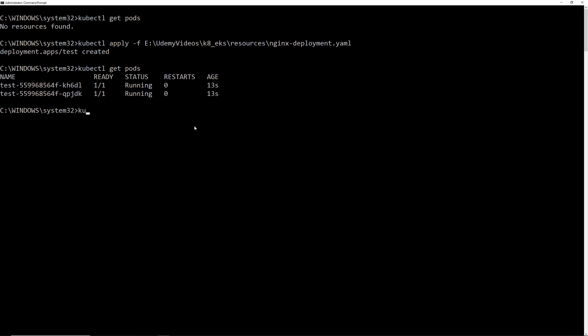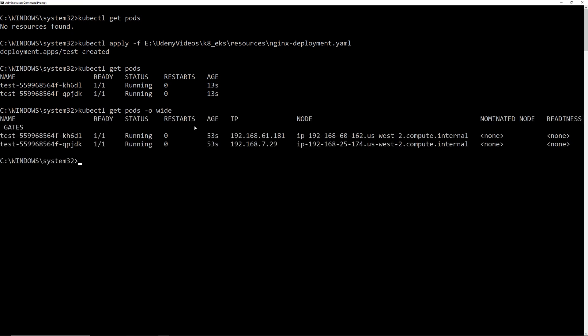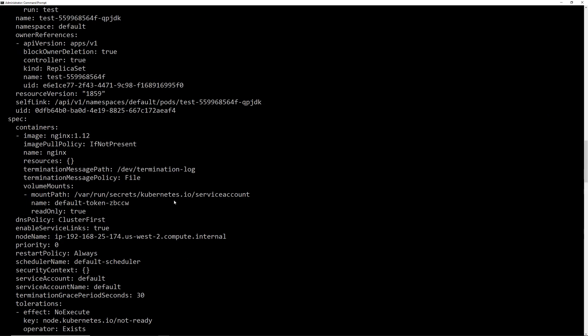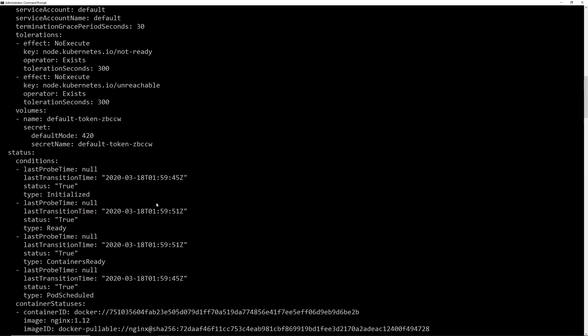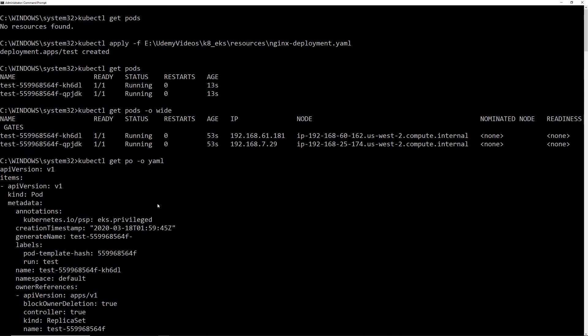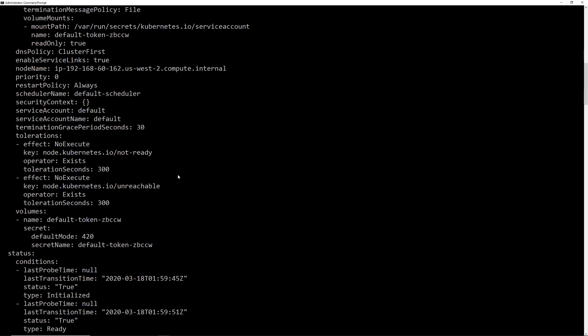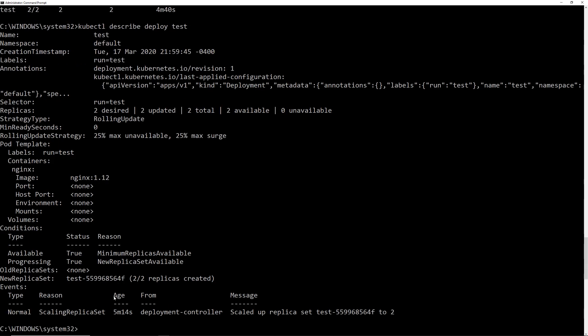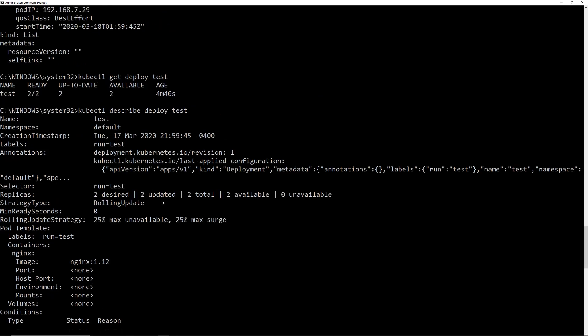So let's do one more thing. kubectl get pods dash o wide. So you can see it gives the node information that the pod is running in and a couple of other things. So let's try one more command. kubectl get PO yaml. Okay. So you can see it gives the information in yaml and it gives a lot of details as well.